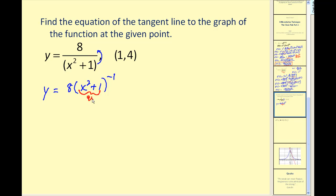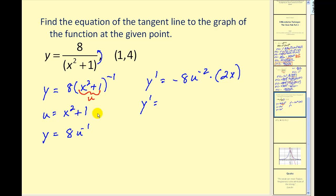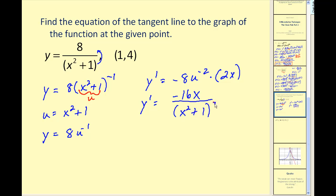Our inner function u is x squared plus 1, making our y equal to 8u to the power of negative 1. Therefore our derivative y prime equals dy/du, which is negative 8u to the negative 2 power, times du/dx, which gives us 2x. Simplifying and replacing u with x squared plus 1, our numerator is negative 8 times 2x, or negative 16x, and we move the denominator back down as x squared plus 1 to the power of positive 2.